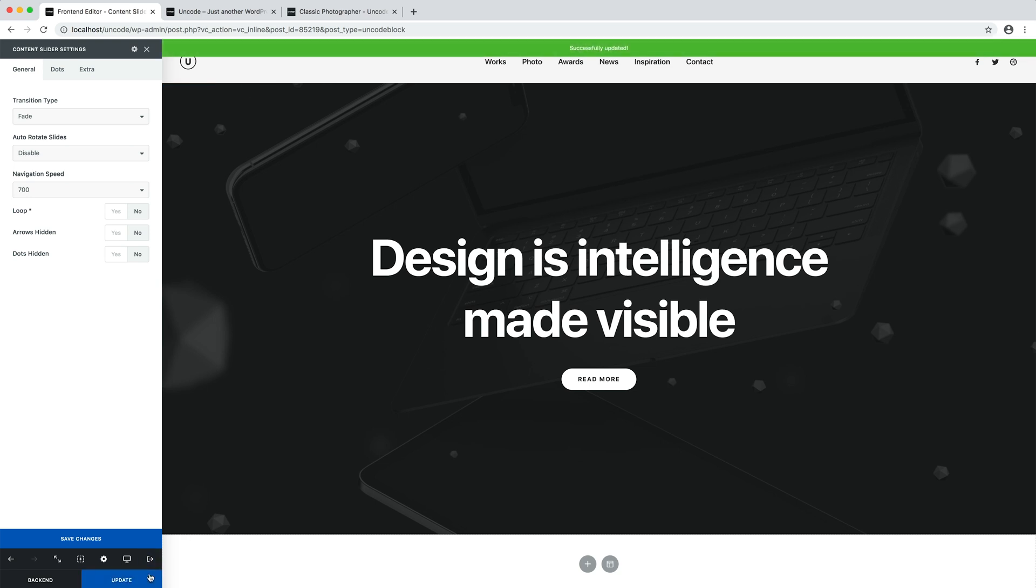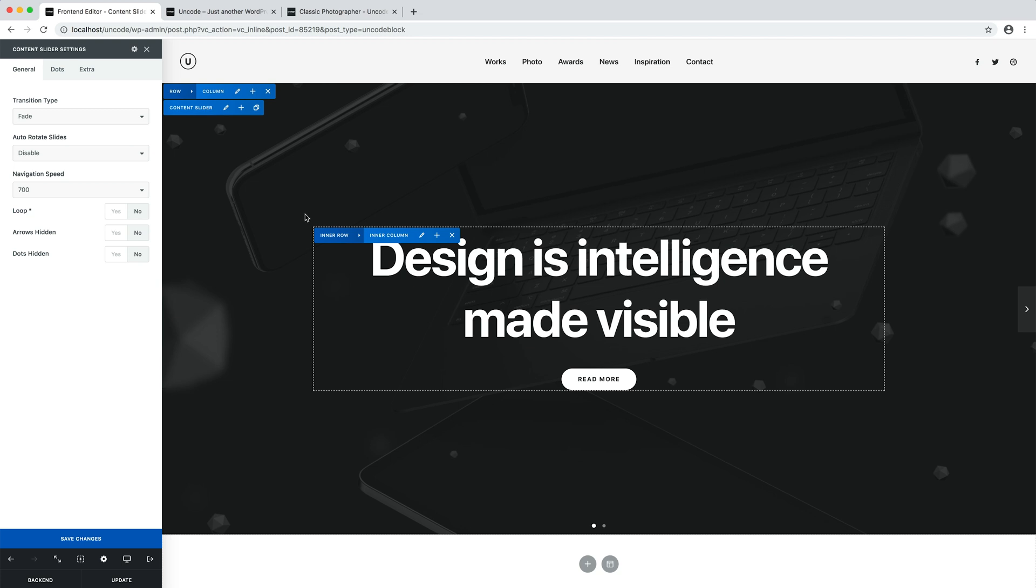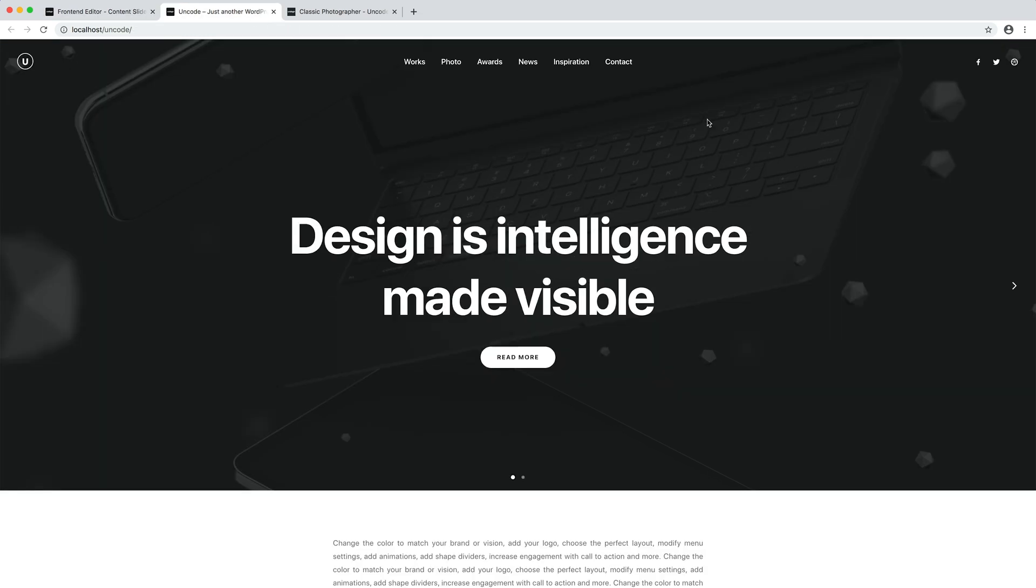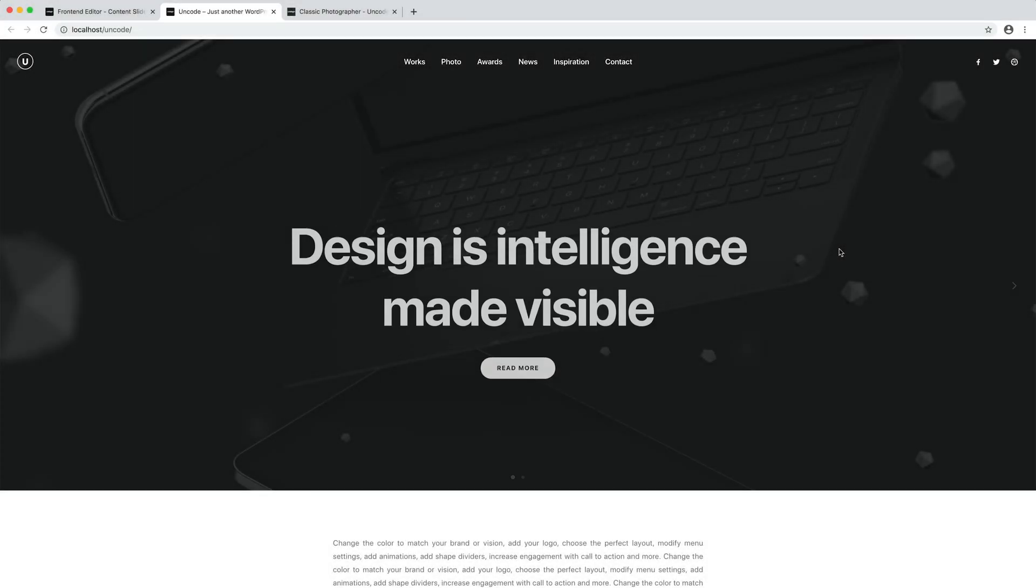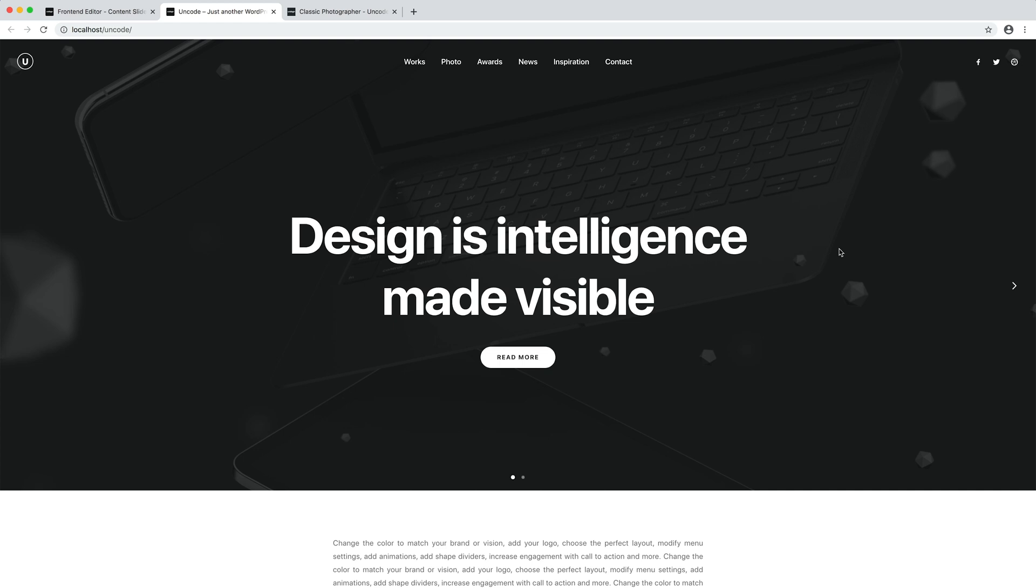Let's save the module settings. Let's update the content block. Let's refresh our page. And here we are.